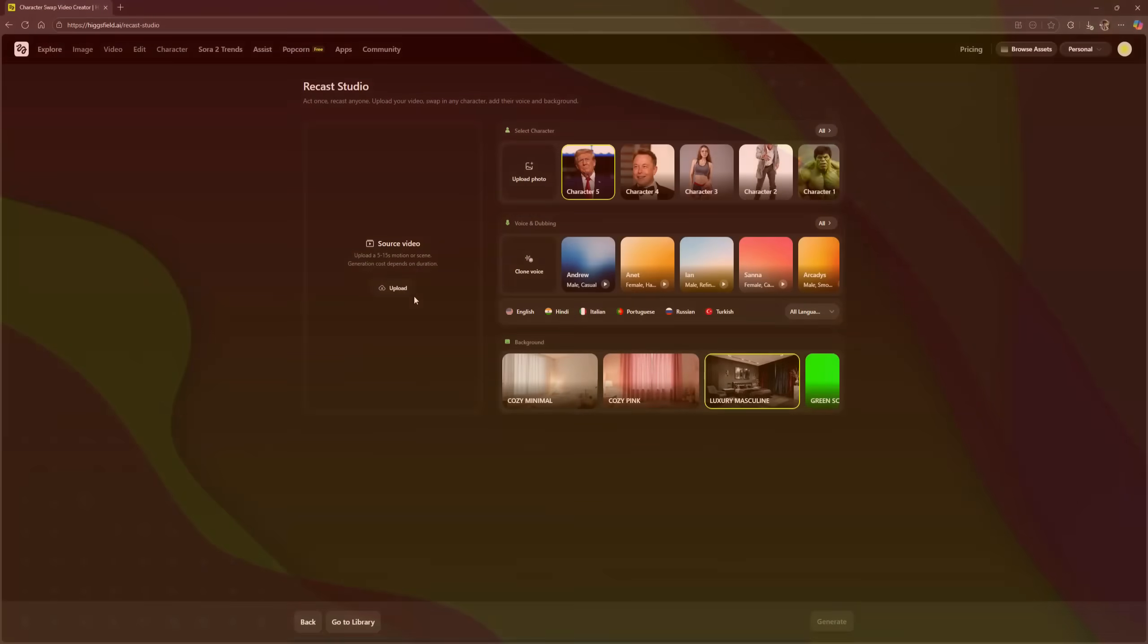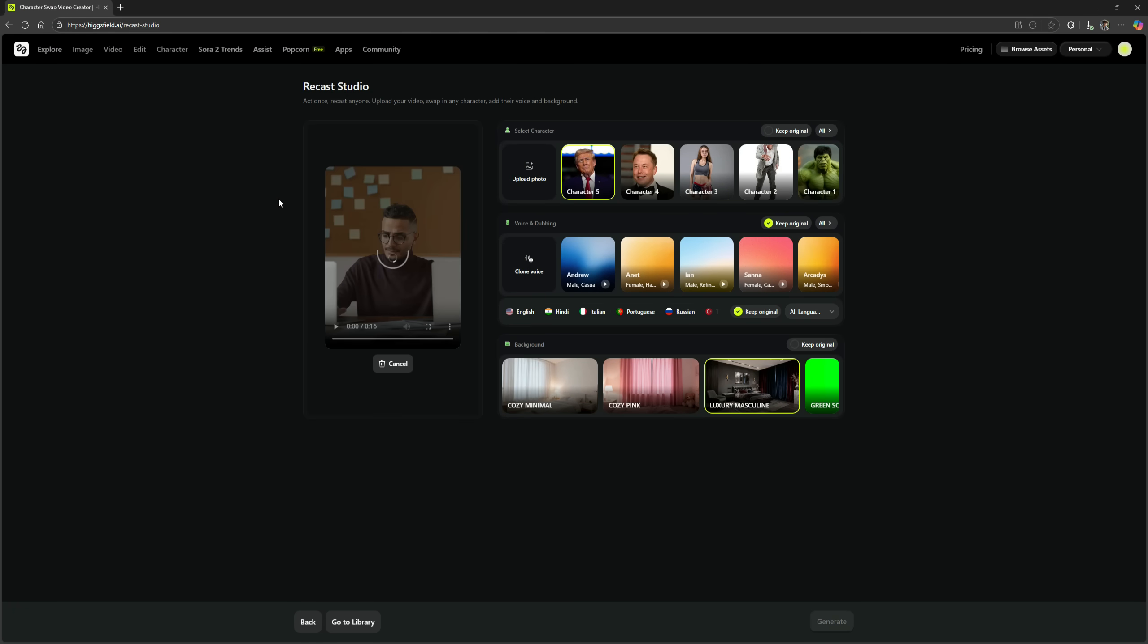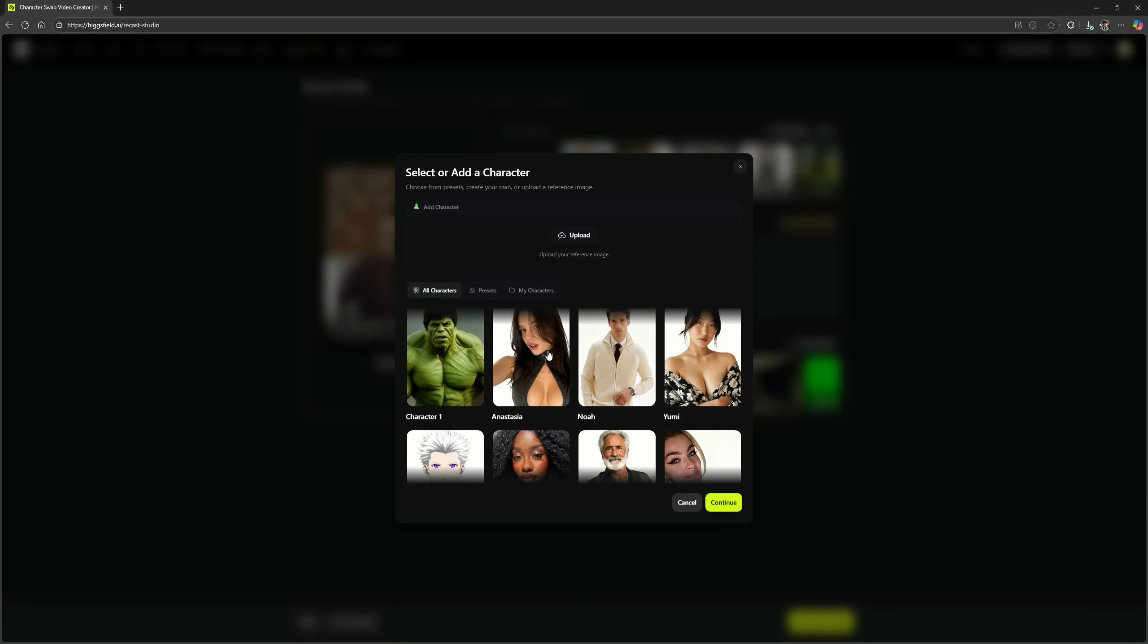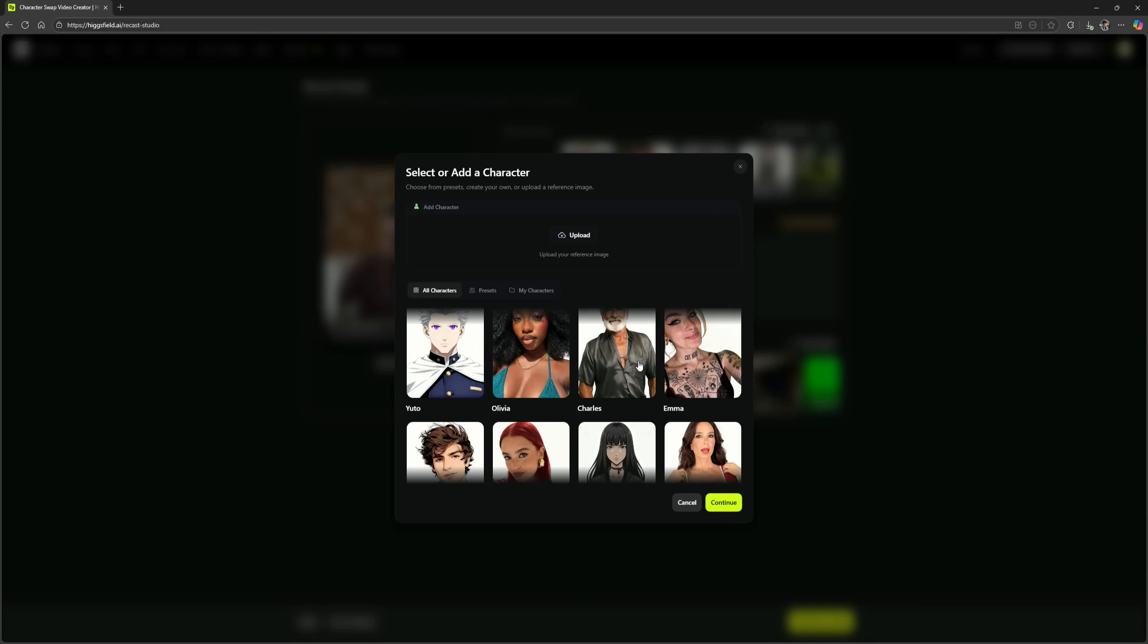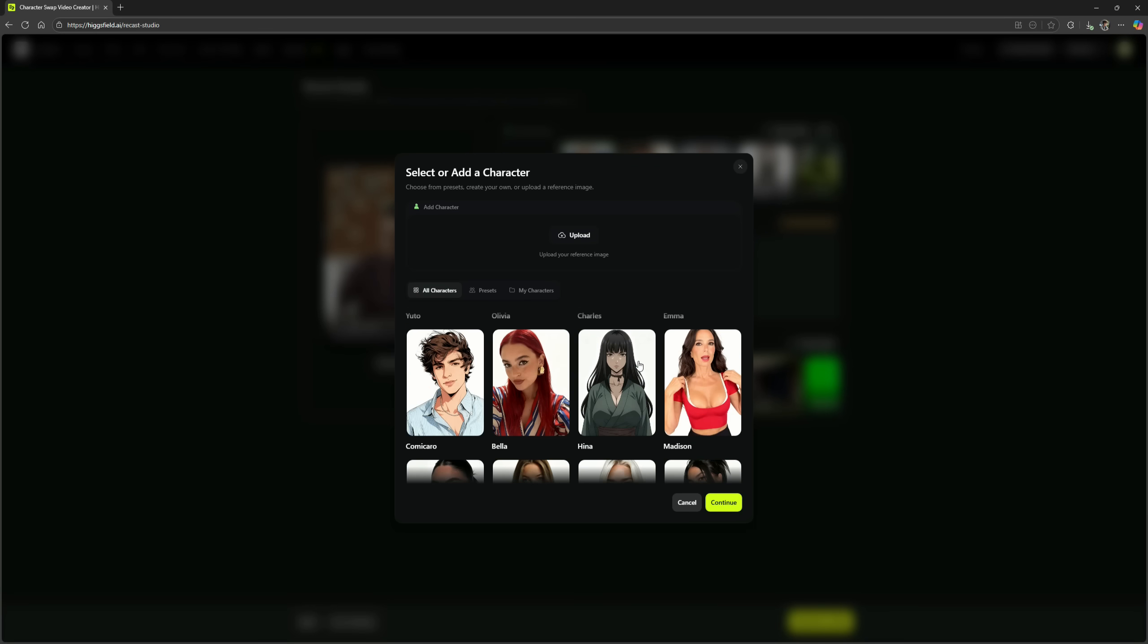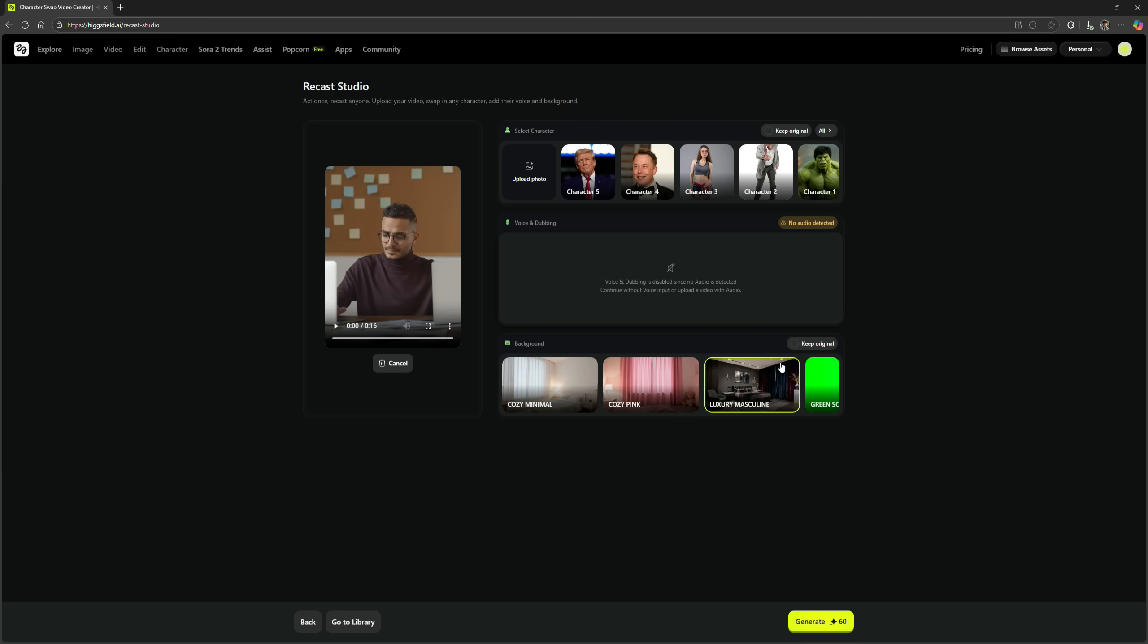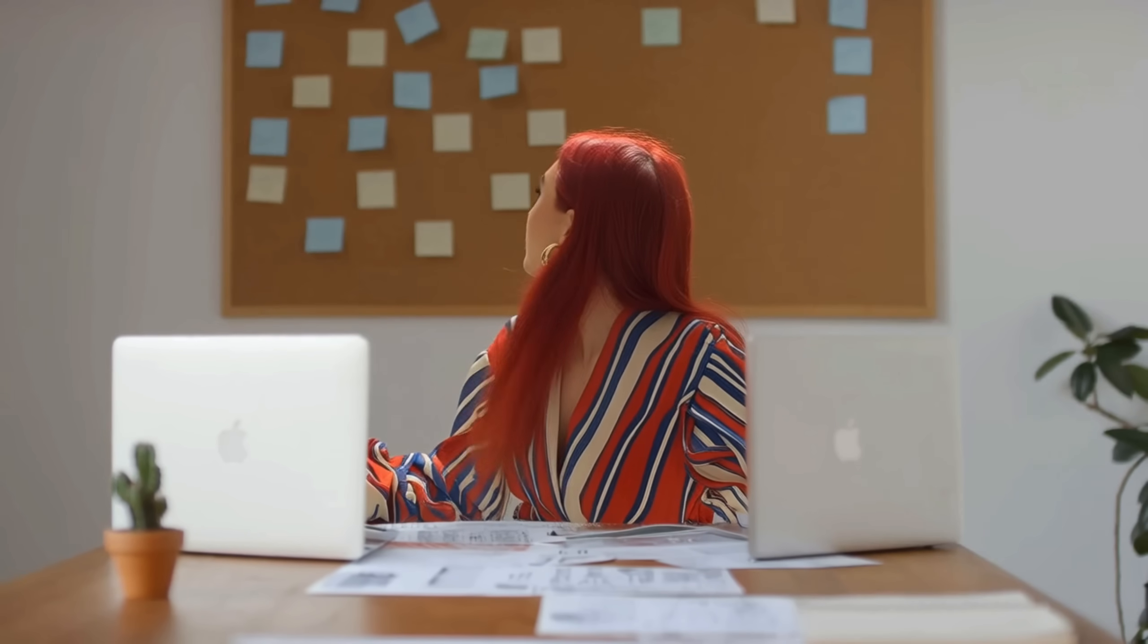So far, all the character swaps we've done have been stable, but now I'm going to upload a video where the character is moving their head rapidly from left to right. Let's see if it can handle that perfectly. I'll go to the characters section again. There are quite a few unique and dramatic characters available. I'll select one of them and confirm. Keeping the background original, I'll click Generate. And here's the result. Just look at how realistic this video looks. You can't even tell that a character swap was done. There's no distortion at all, even though I expected this one to turn out imperfect.